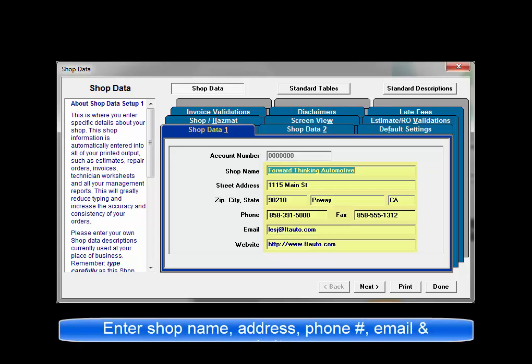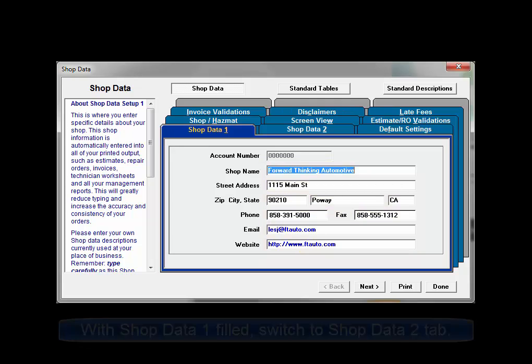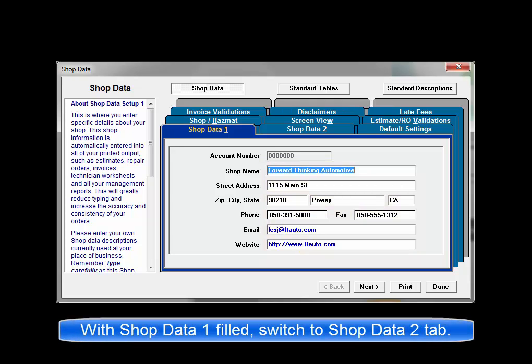Please continue to enter your own shop information currently used at your place of business. Type this all carefully and double-check your work as this shop data appears on everything printed.